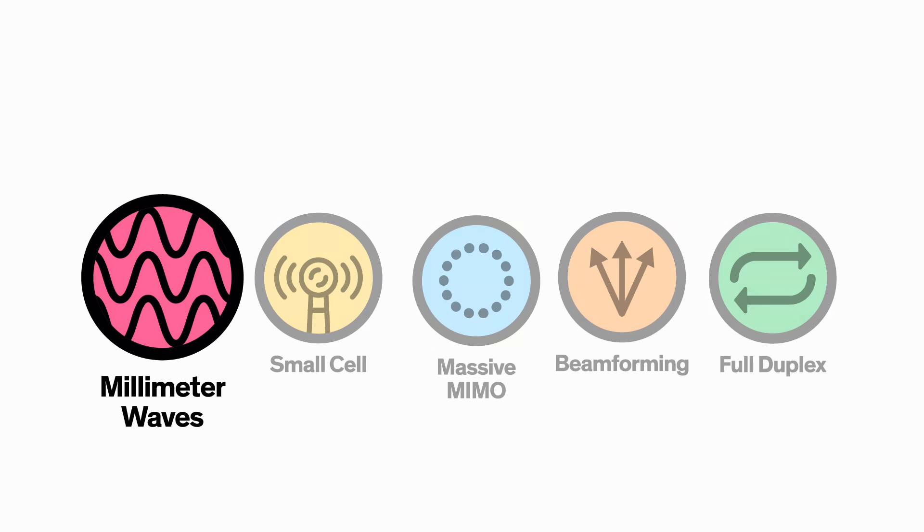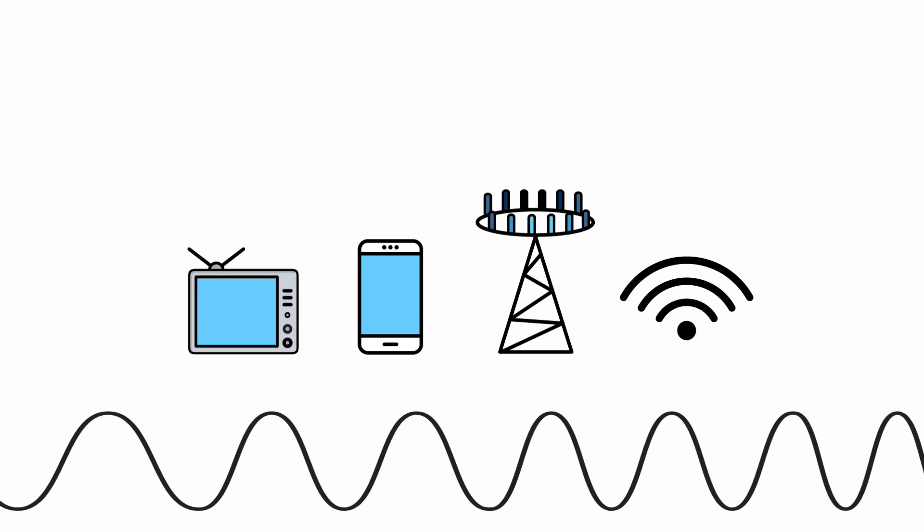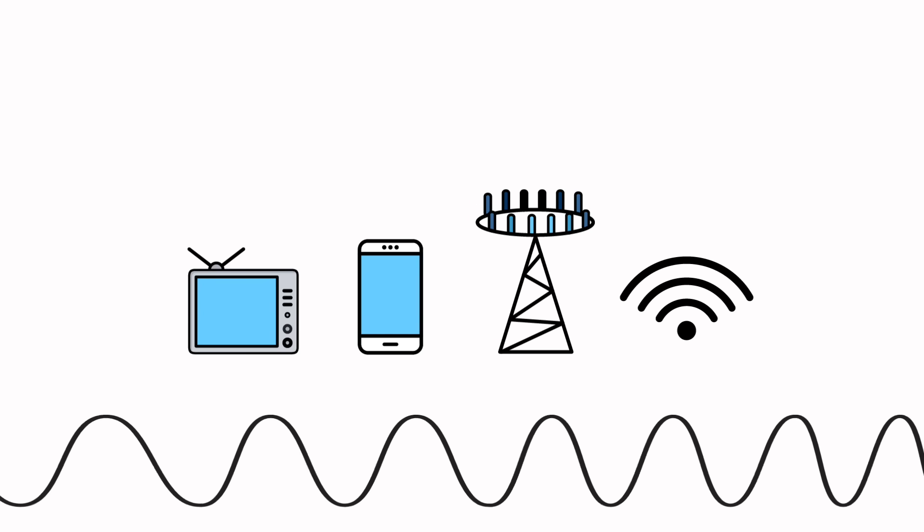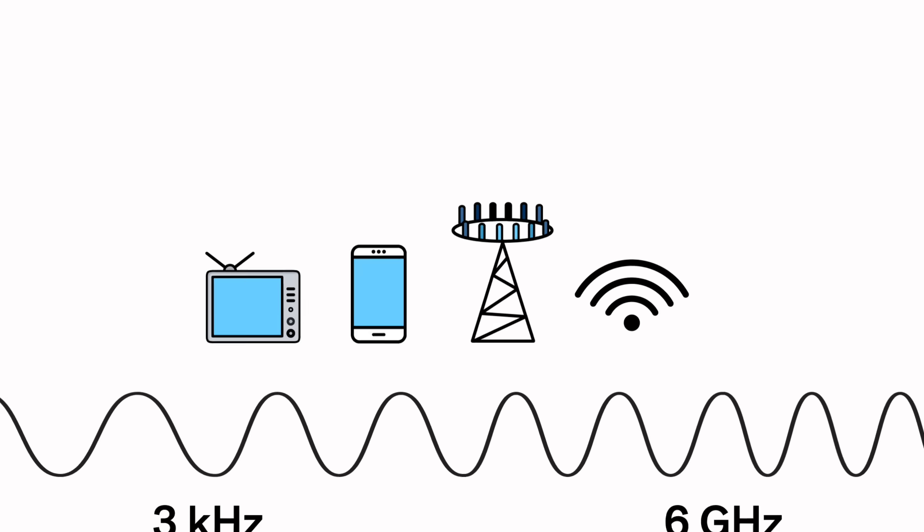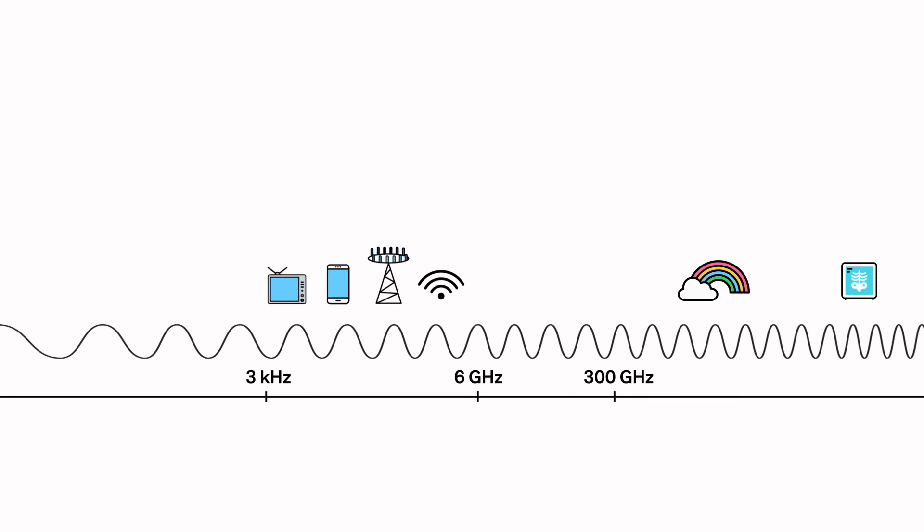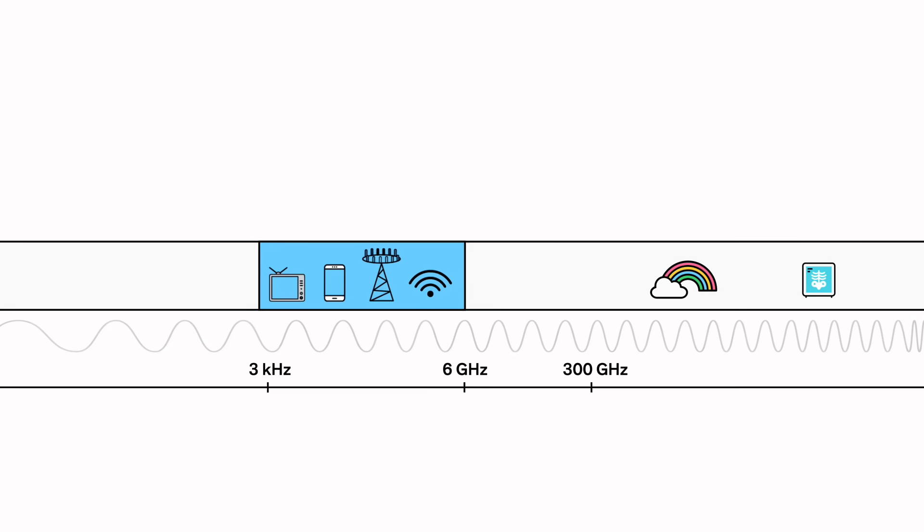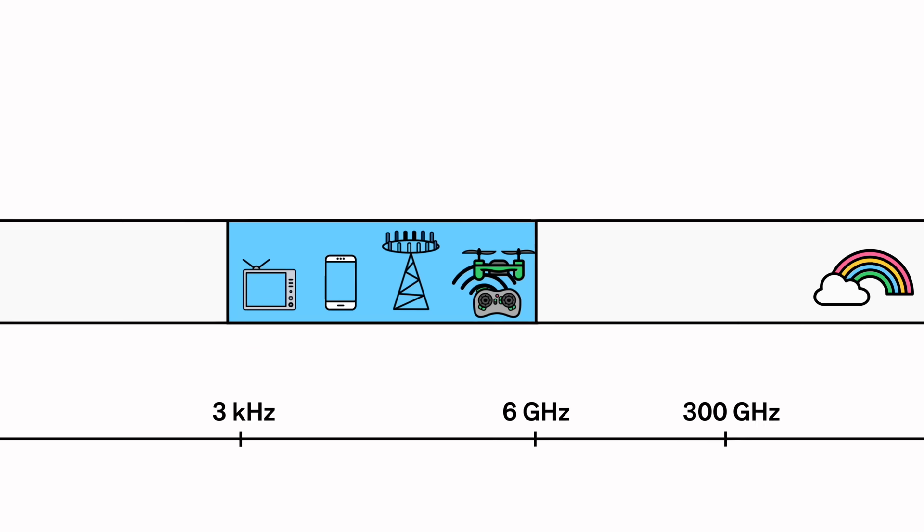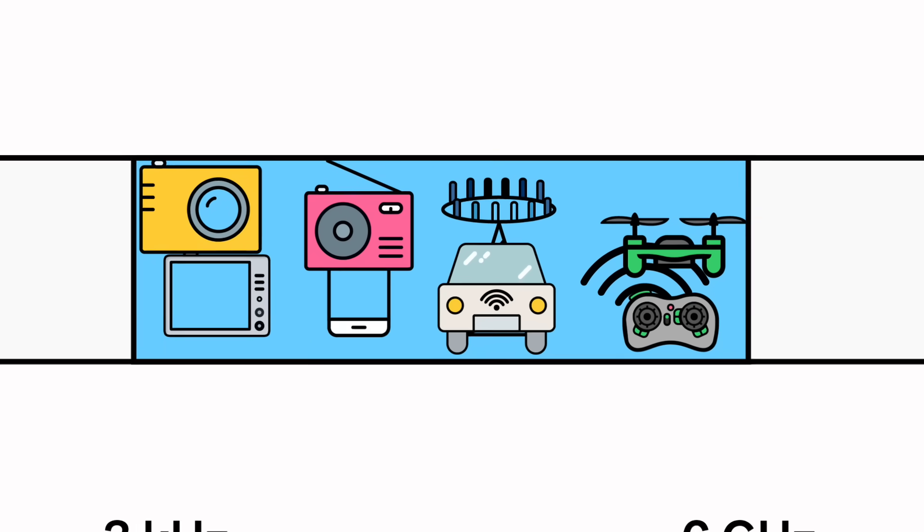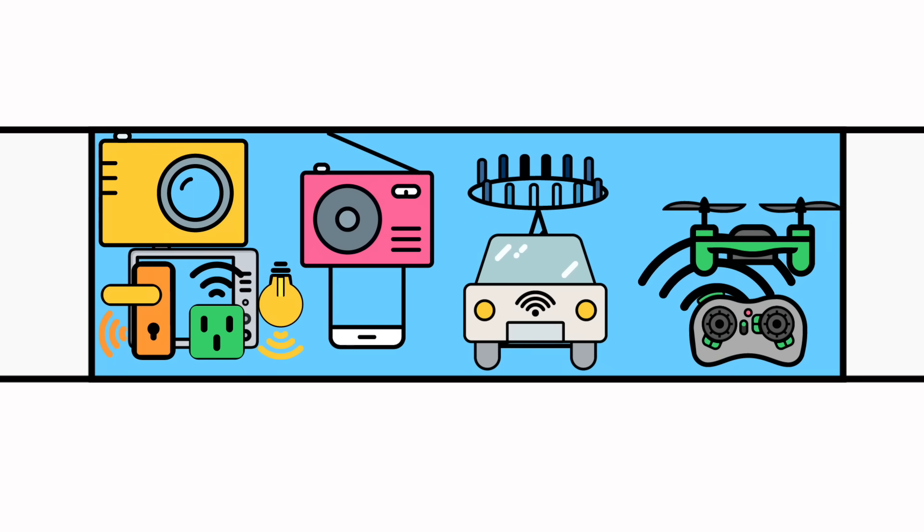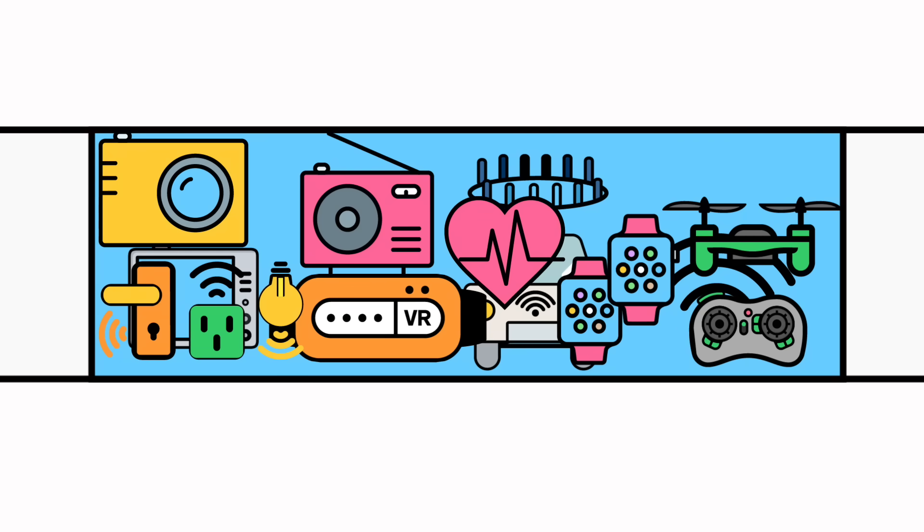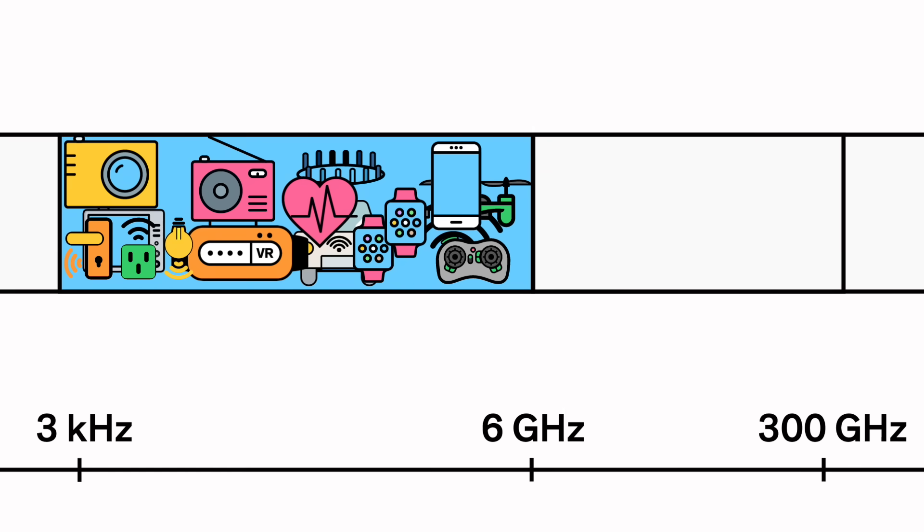First up, technology number one: millimeter waves. Your smartphone and other electronic devices in your home use very specific frequencies on the radio frequency spectrum, typically those under 6 GHz. But these frequencies are starting to get more crowded. Carriers can only squeeze so many bits of data on the same amount of radio frequency spectrum. As more devices come online, we're going to start to see slower service and more dropped connections.